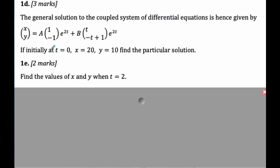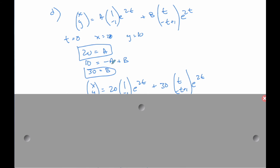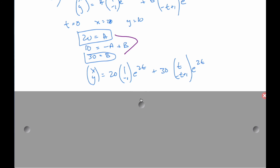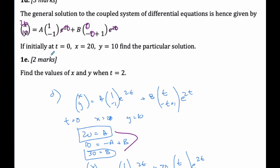Parts (b) and (e) can be done without knowing parts (b) and (c) — recognize that during reading time. For part (d), I plug t=0 into both solutions with x=20 and y=10. At t=0, the exponentials equal 1, and the t terms vanish, giving a=20. For y, using −a + b = 10 gives b=30. So the particular solution is determined with a=20 and b=30.